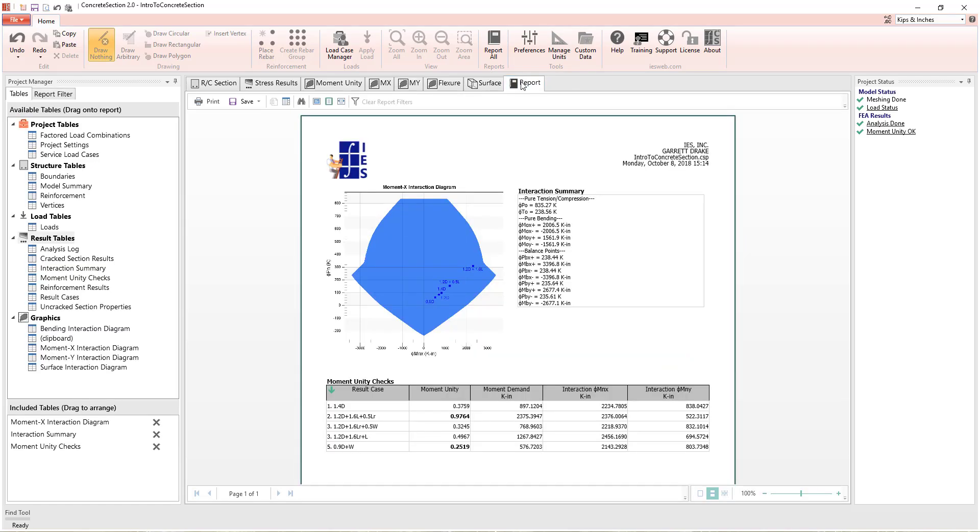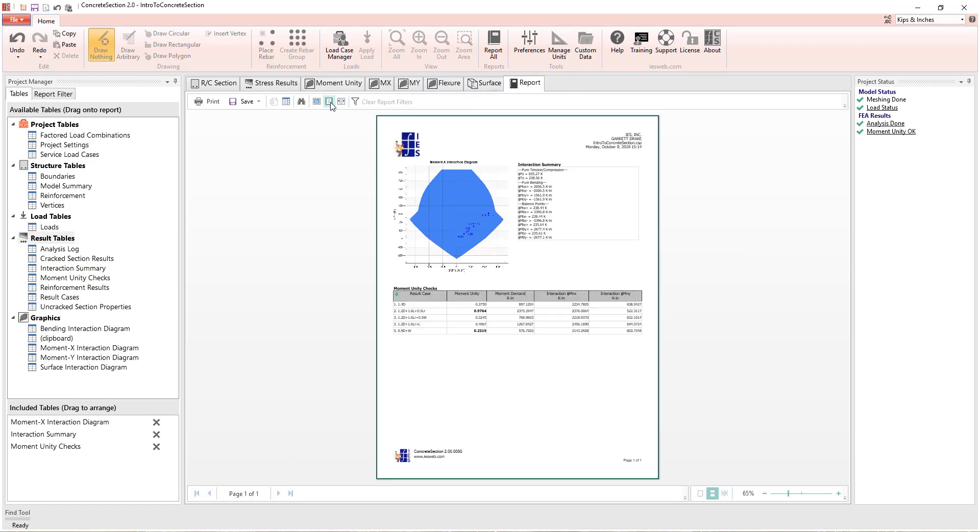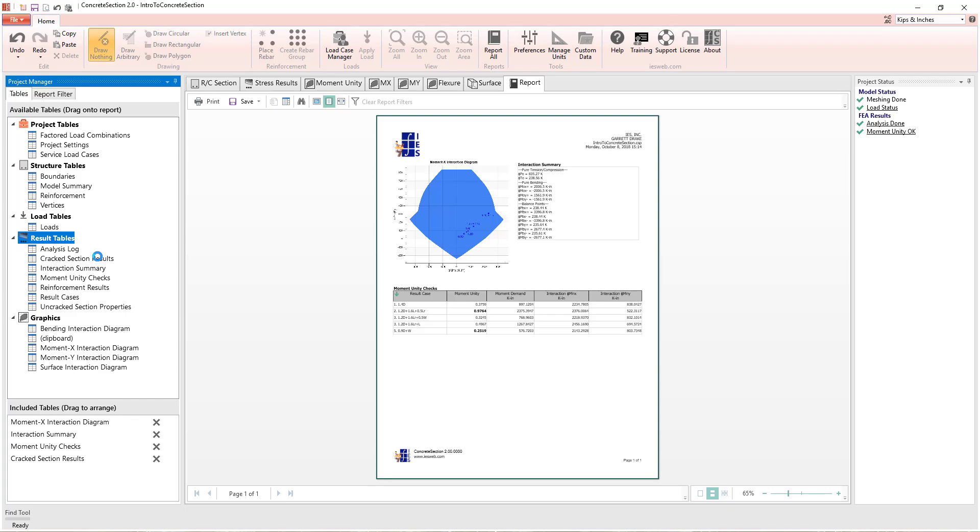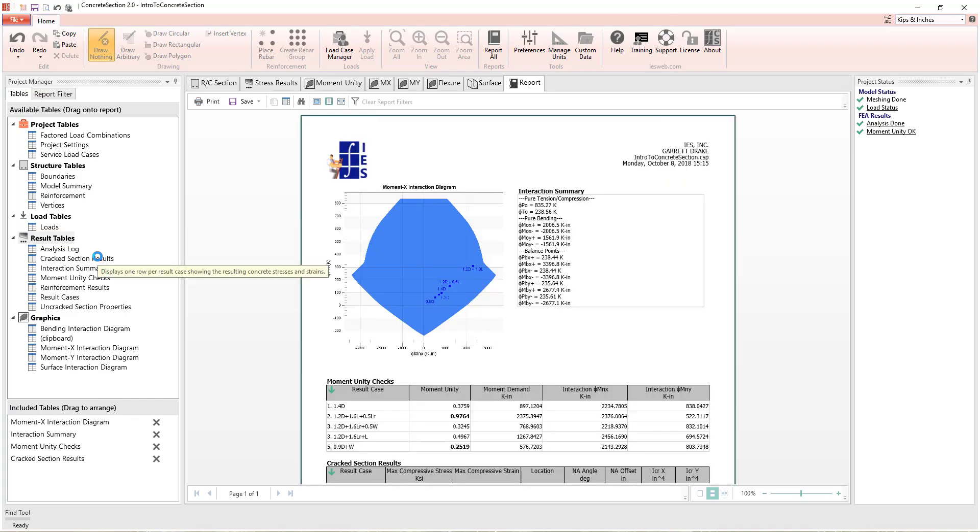Finally, using the built-in reporting features, you can quickly and easily document your project. Simply double-click or drag and drop from the list of available tables to create a report.